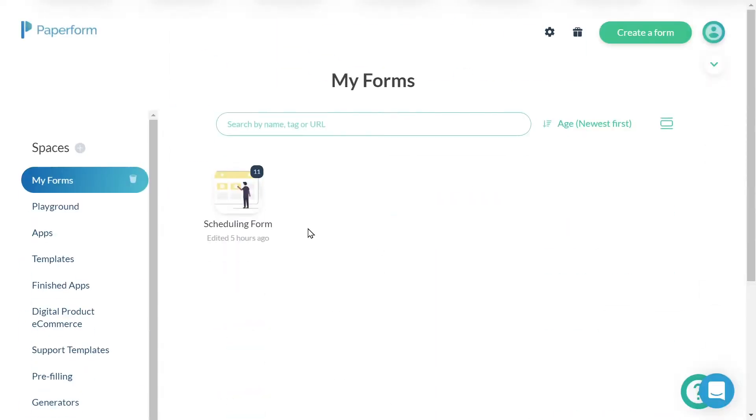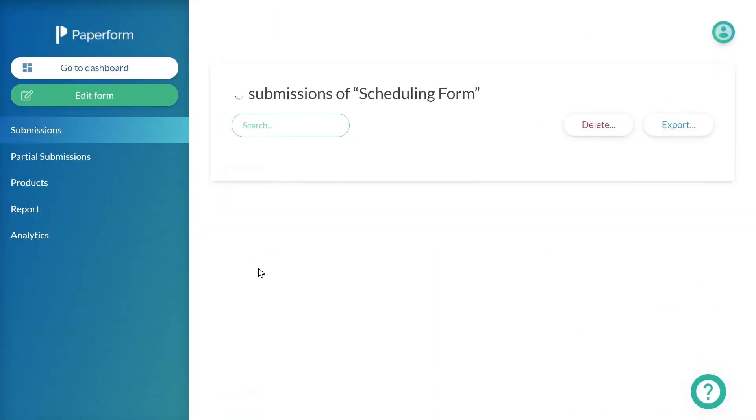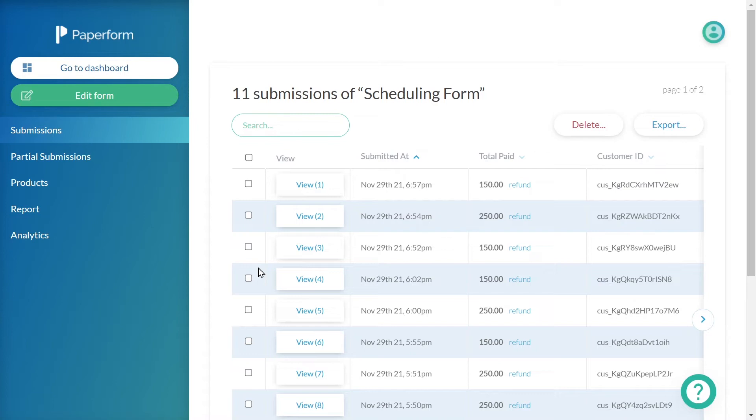Paperform offers a range of features helping you analyze and track your form submissions. Let us dive in and take a look.